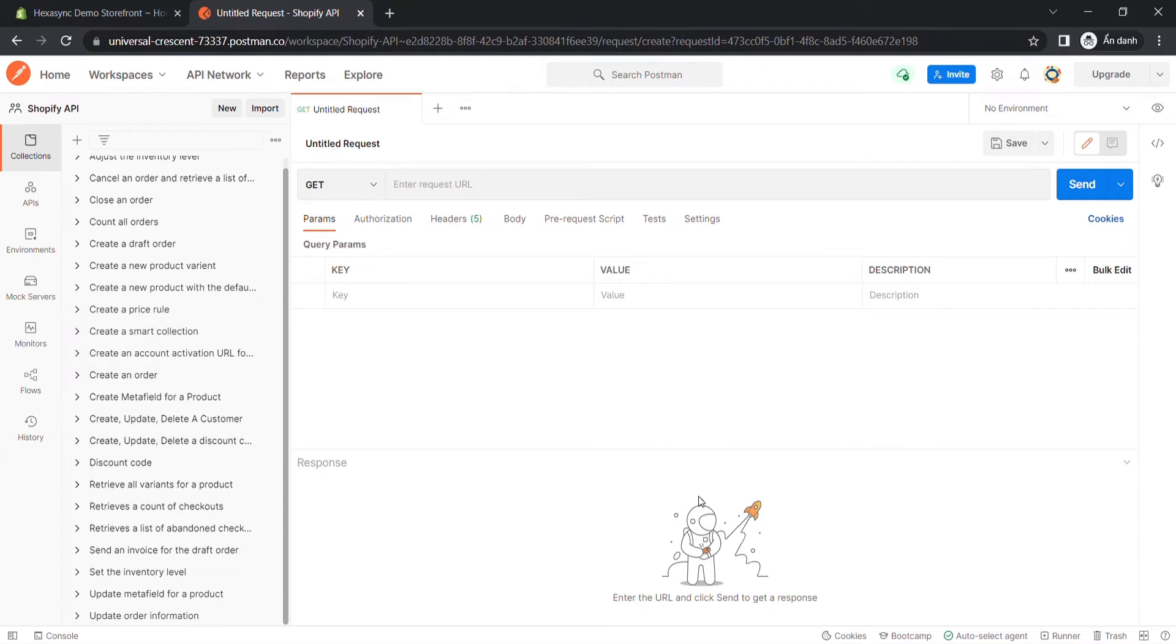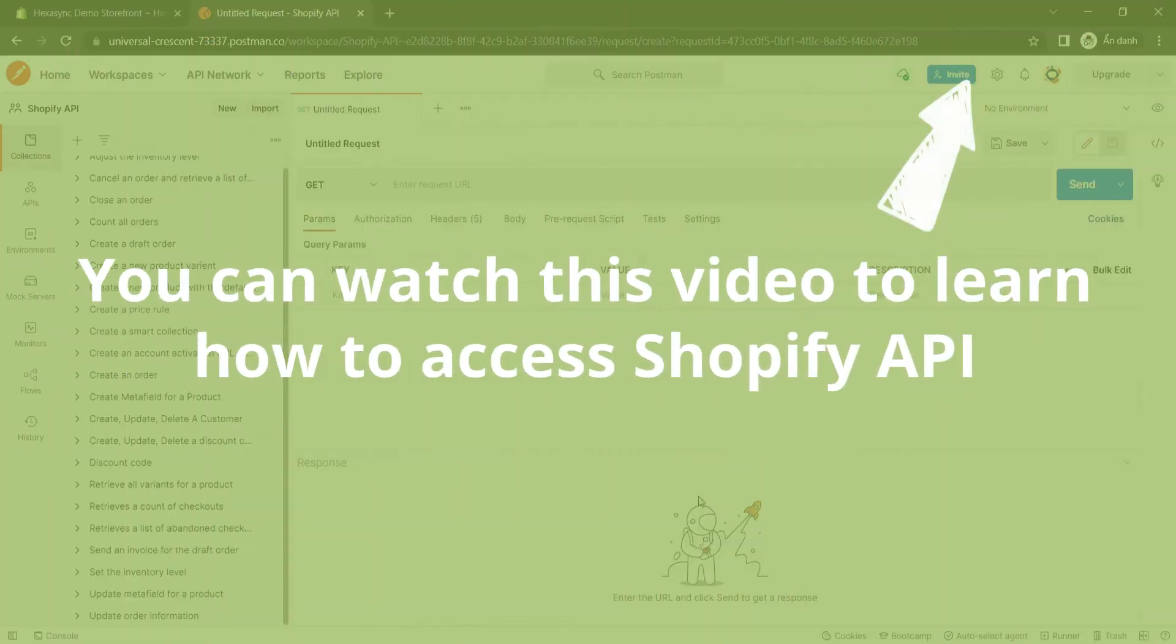If this is the first time you make a call in Postman, you must generate API credentials from the Shopify admin. You can watch this video to learn how to access Shopify API.